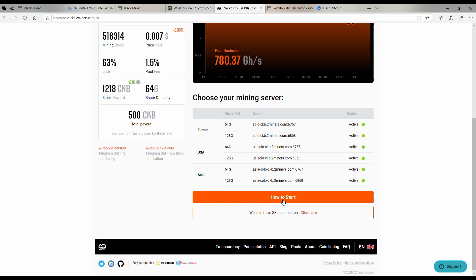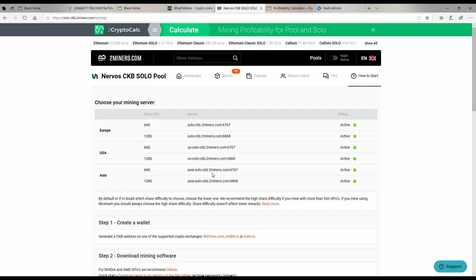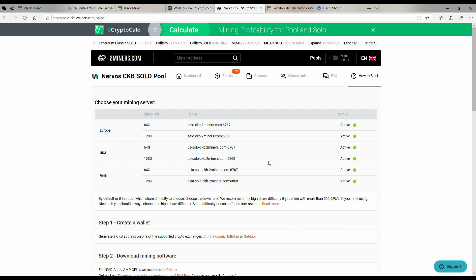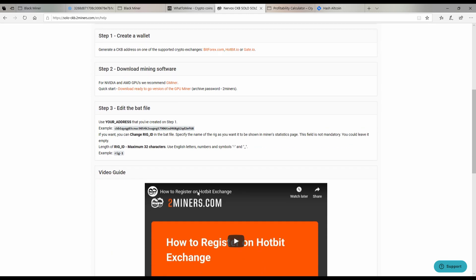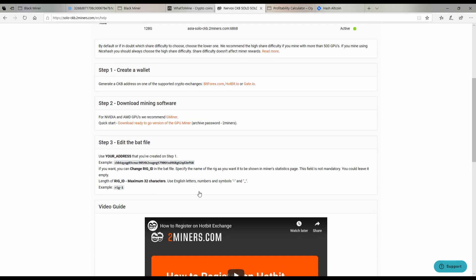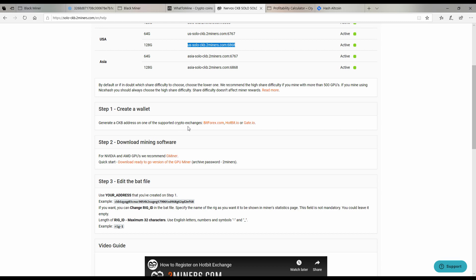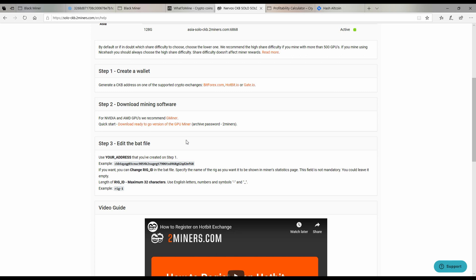The first thing you're going to want to do is typically click how to start and you can read through here. If you're in Europe or the USA or Asia there's going to be different server addresses. You can create a wallet, typically you'd go to the Neuron wallet and download that and get an address that way, or you can mine to an exchange. Mining software is not going to be applicable unless you're doing GPUs and this information is okay, but I'll show you how to put it into your black miner.